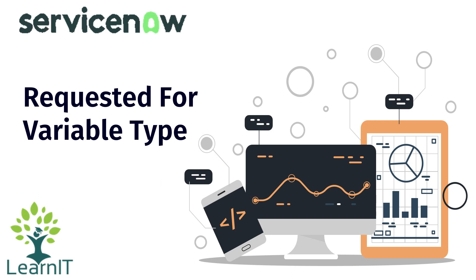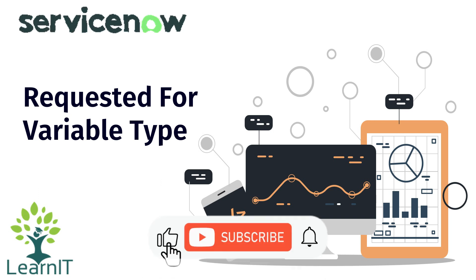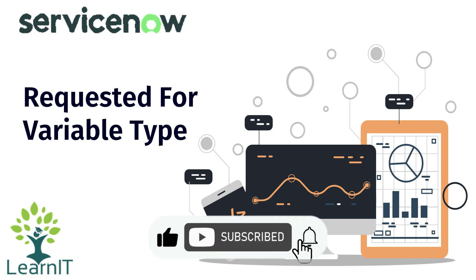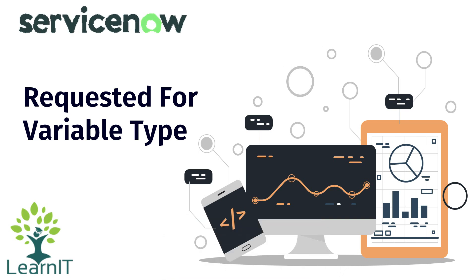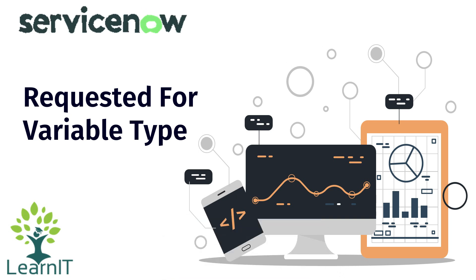If you are new to the channel, please like, share and subscribe to my channel LearnIT. Please watch my videos till the end for complete information.